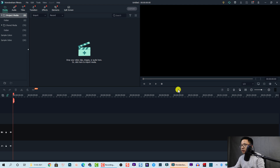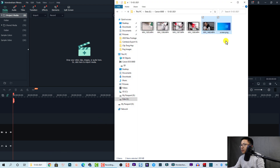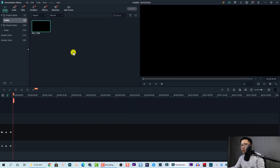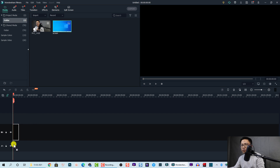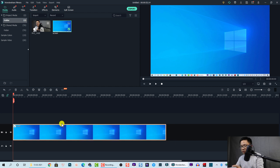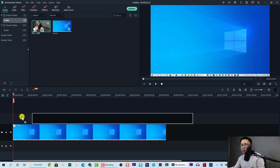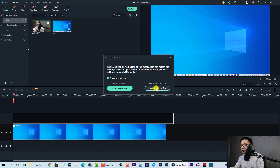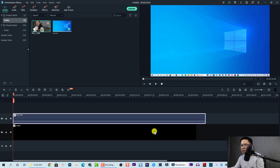We can close that pop-up and go back here. Drag and drop the footage and image into the media library. The first thing I want is a background video, so I'll use this image on the bottom track and this clip on top. Let's match to media at 30 frames per second.